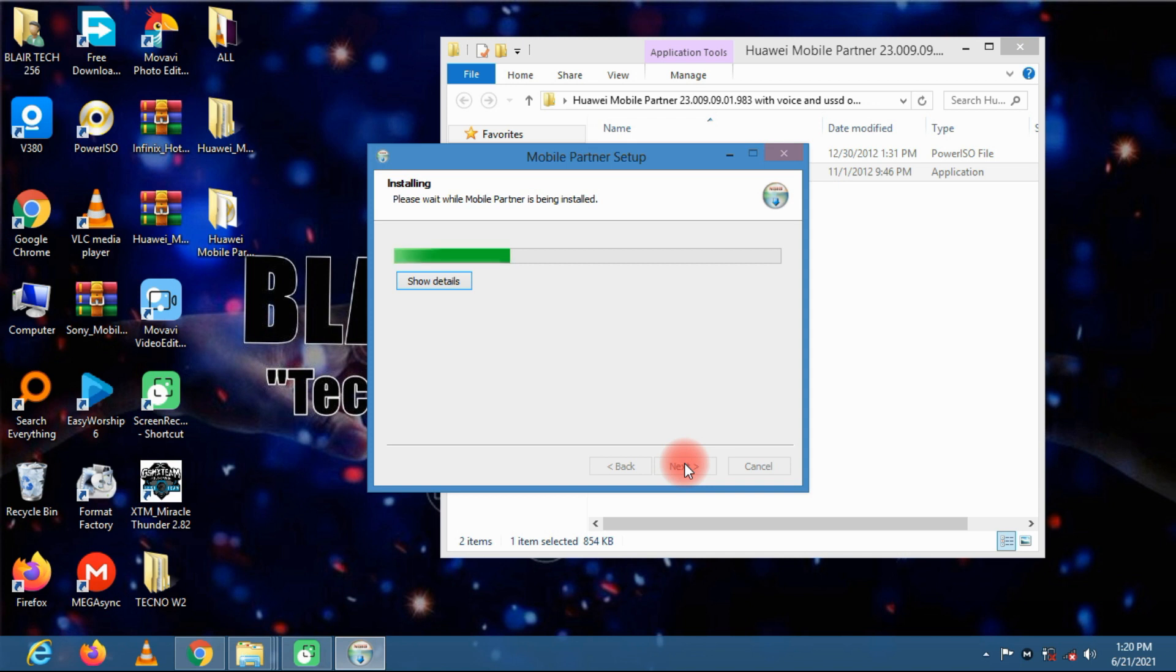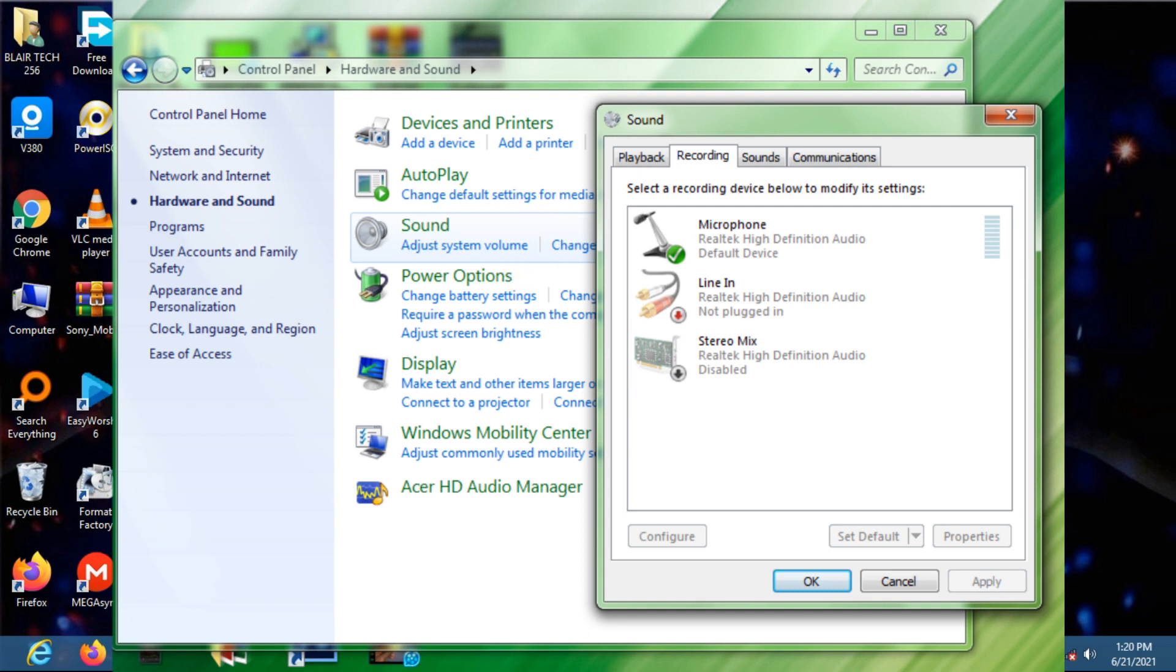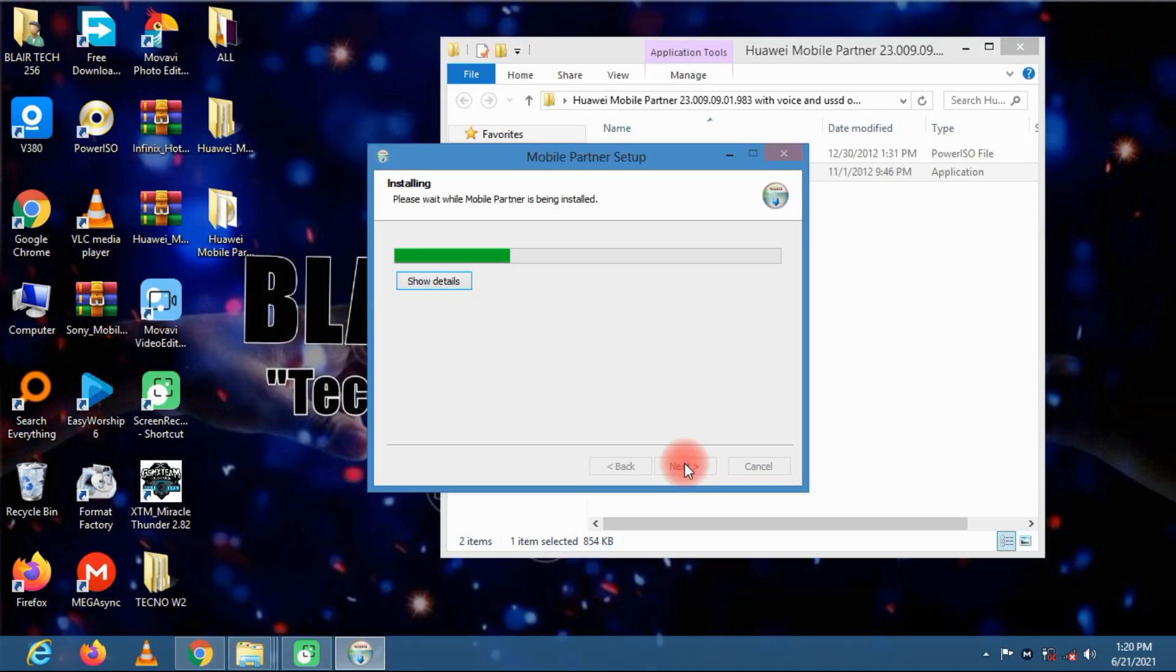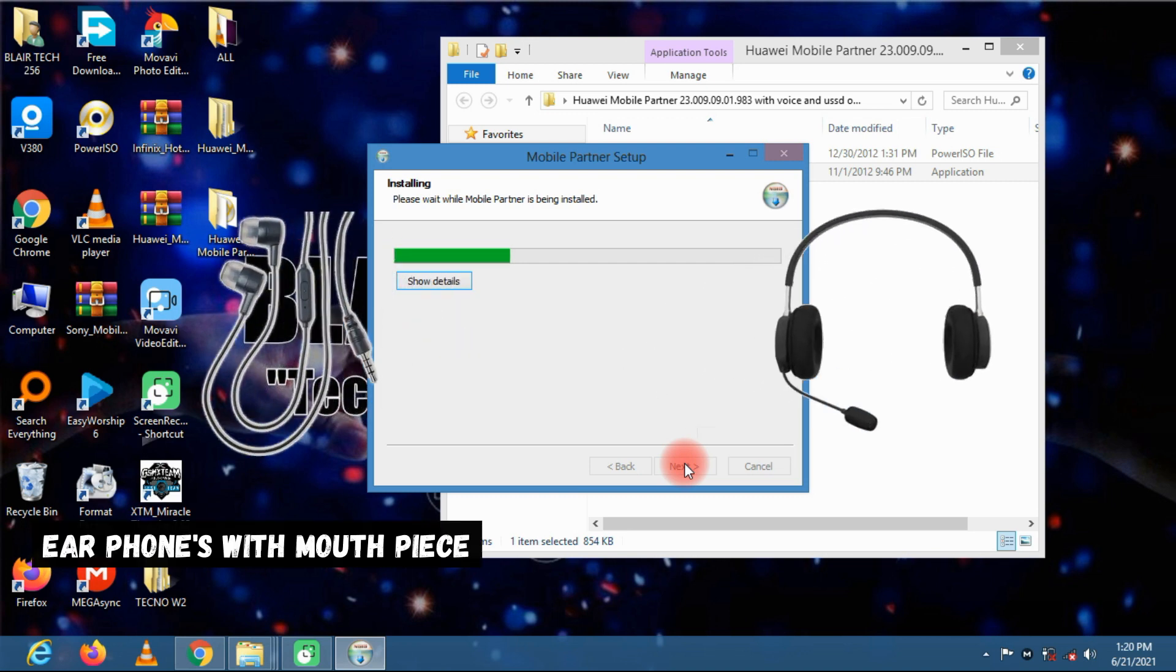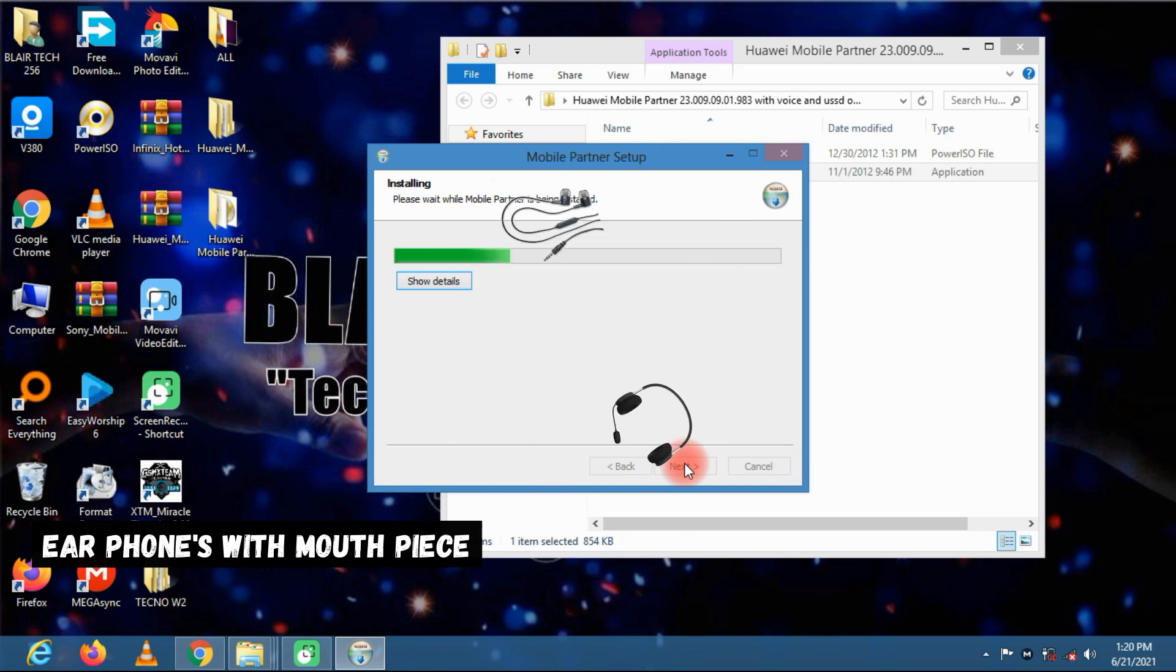If you are using a laptop, some laptops have a built-in microphone. If you don't have a microphone, you can use your earphones with a mouthpiece to communicate, to act as a microphone.